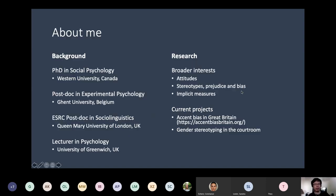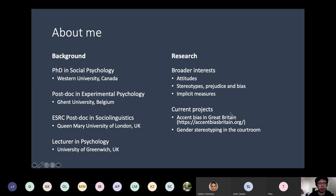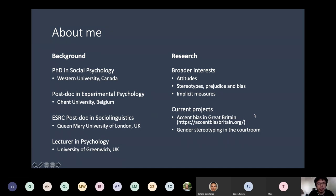A little bit about myself: I did my PhD in social psychology at Western University, Canada. Then afterwards I did a postdoc in experimental psychology at Ghent University, Belgium, and a postdoc in social linguistics at Queen Mary University of London. And now I'm a lecturer in psychology at the University of Greenwich.